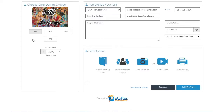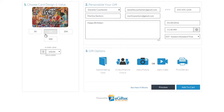An e-gift card is always a great gift. Choose the gift card brand you want to send. Set the dollar amount and enter the recipient's details. You can send the gift by email, text message, or even a social post.